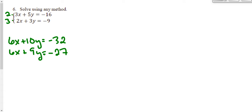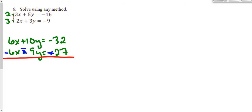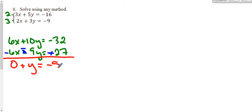Now I have matching coefficients, but they're not opposite signs. So my next step is to change every single sign in one of these functions — I'll change the signs in the bottom equation so they all become opposite signs. Now I'm ready to add terms up and down. Six x and negative six x give me nothing, which is perfect. Ten y minus nine y is positive y. And negative 32 and positive 27 give me negative 5, which tells me that y is negative 5.